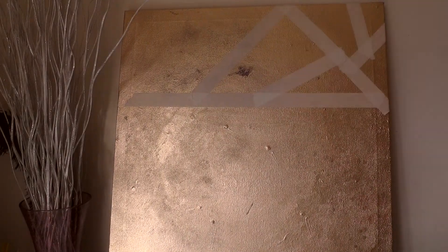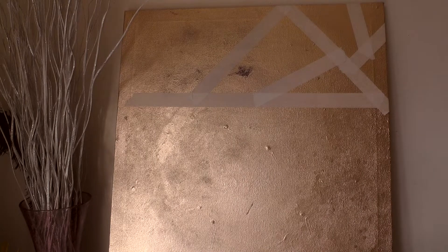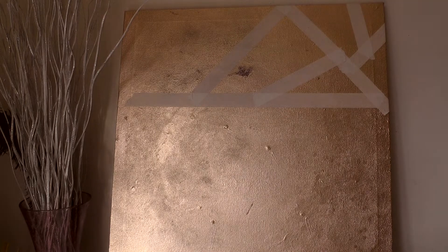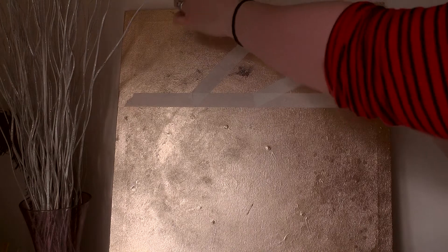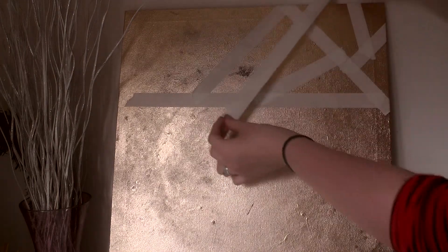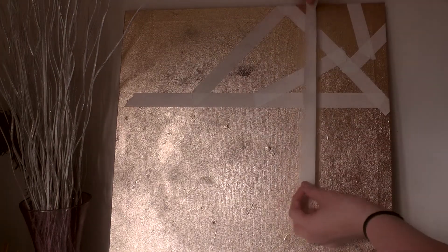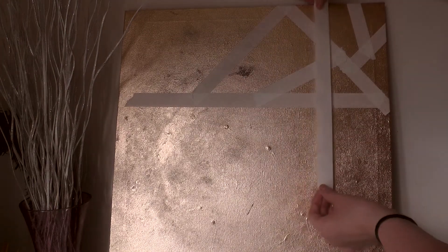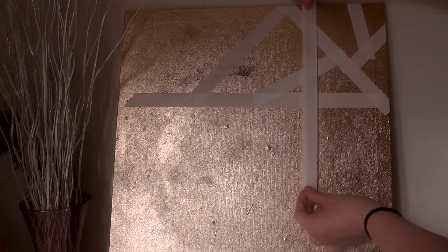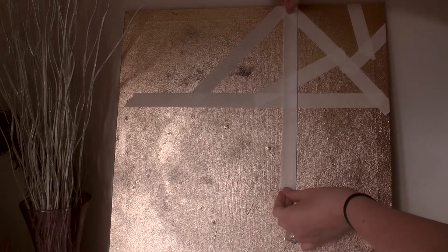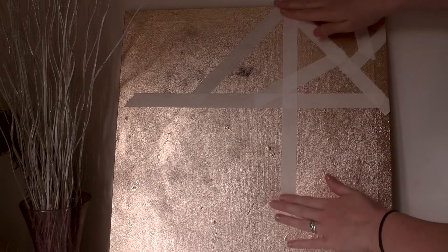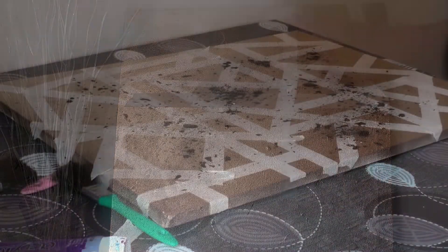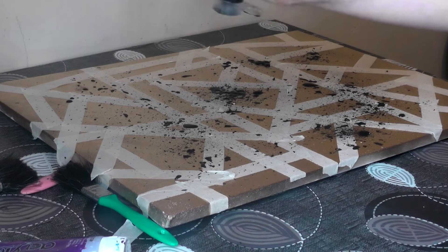So as I said, there's no real design to my piece. I'm just placing my tape over different areas at different angles just until I am happy with the overall look.